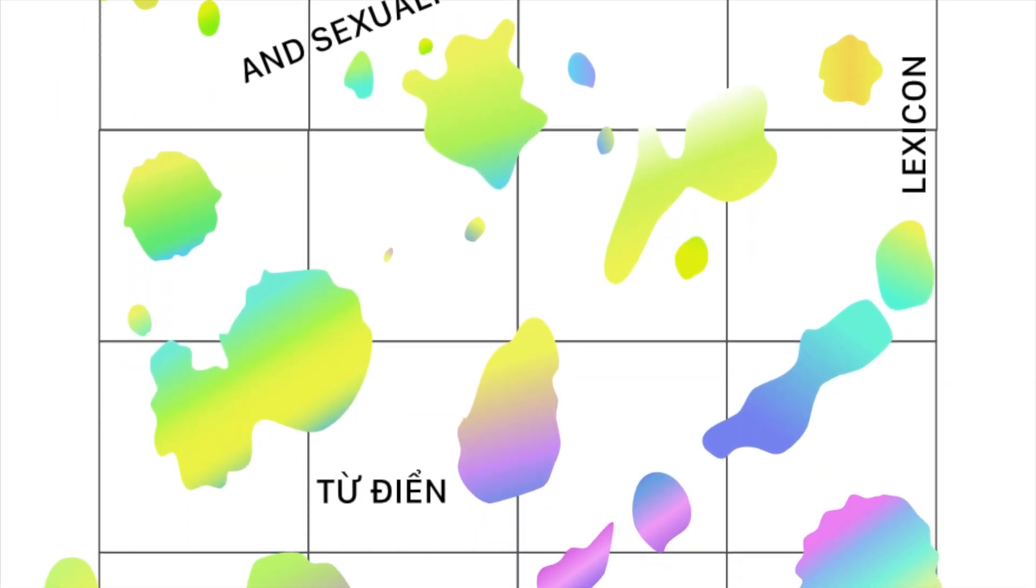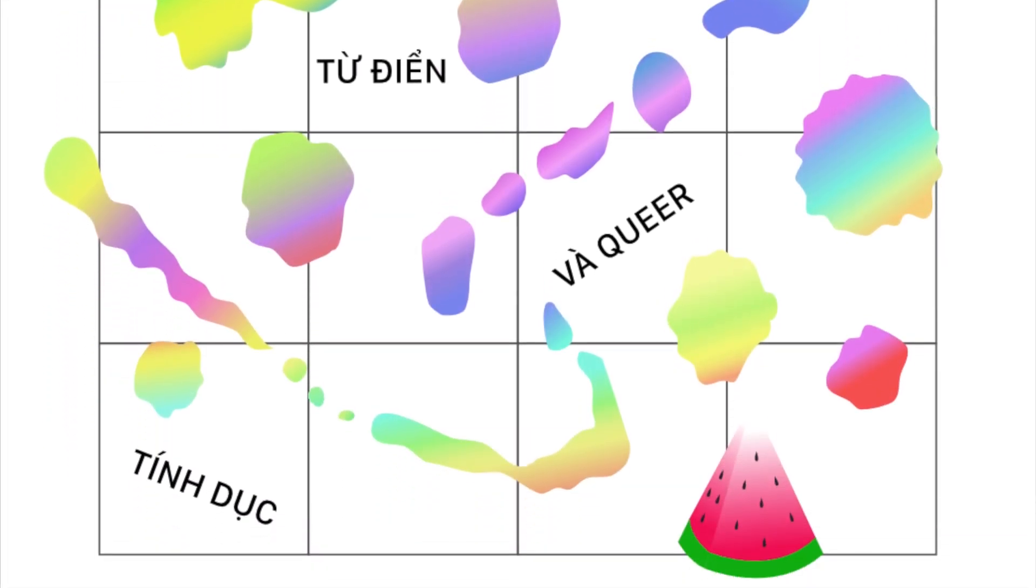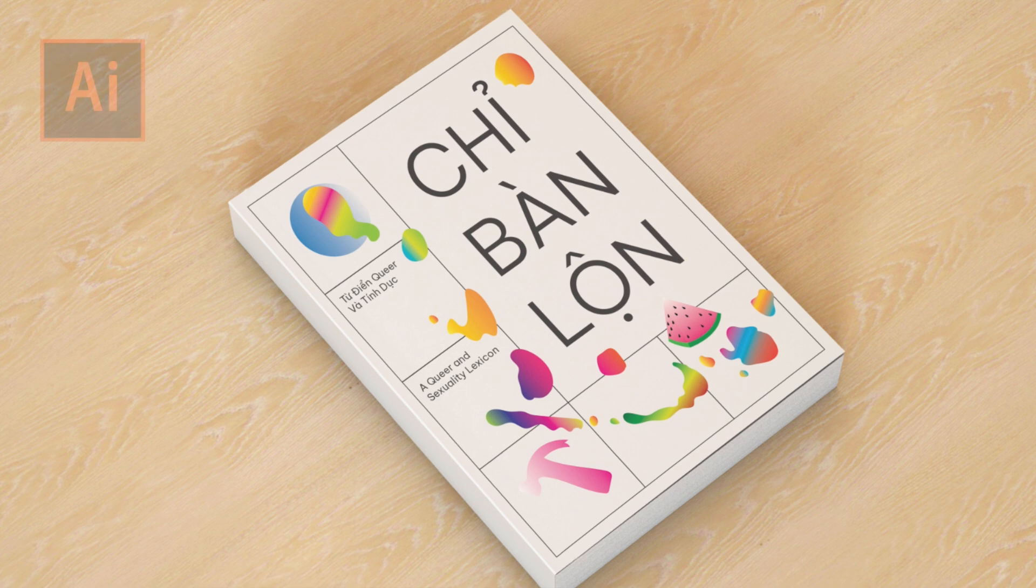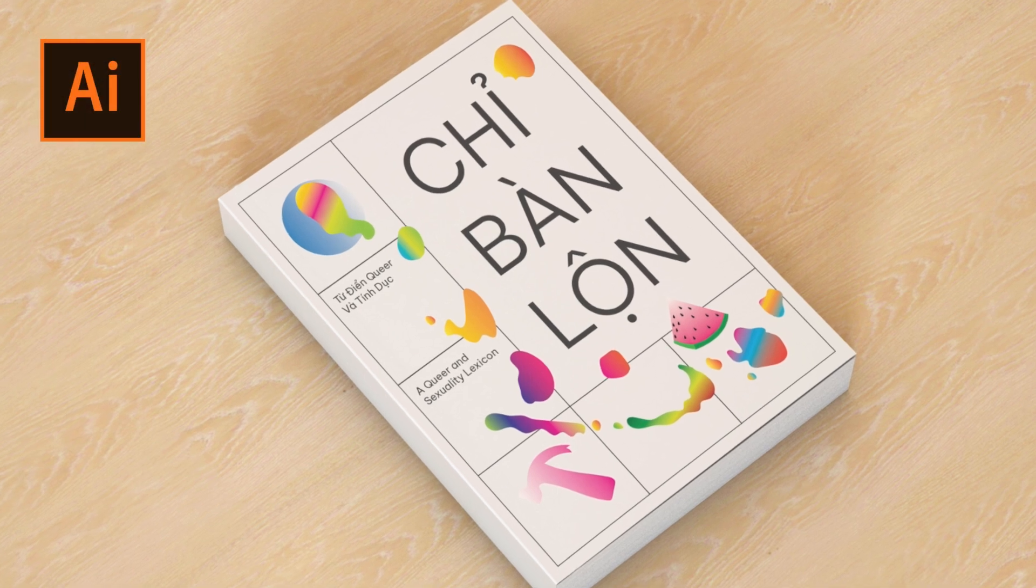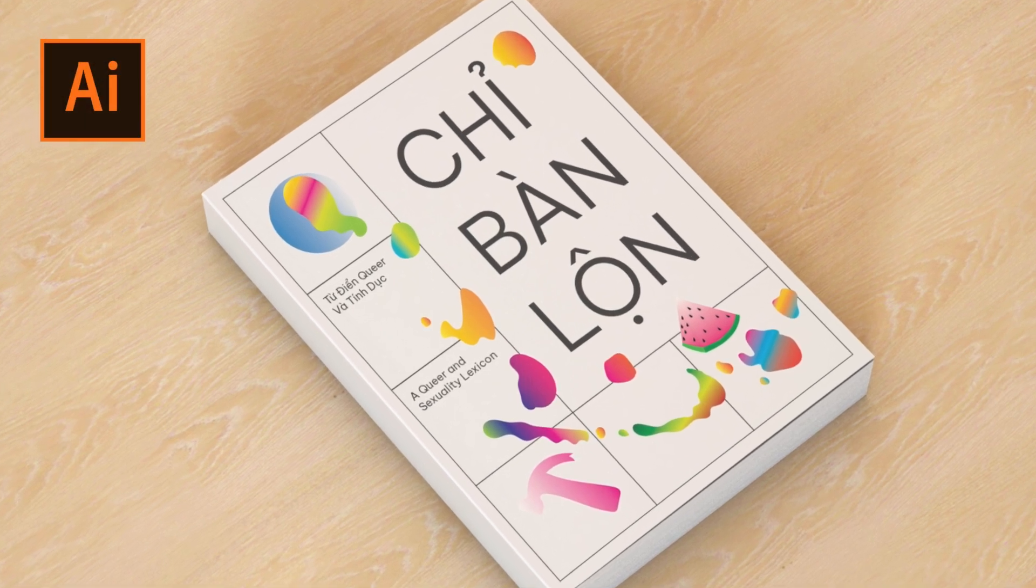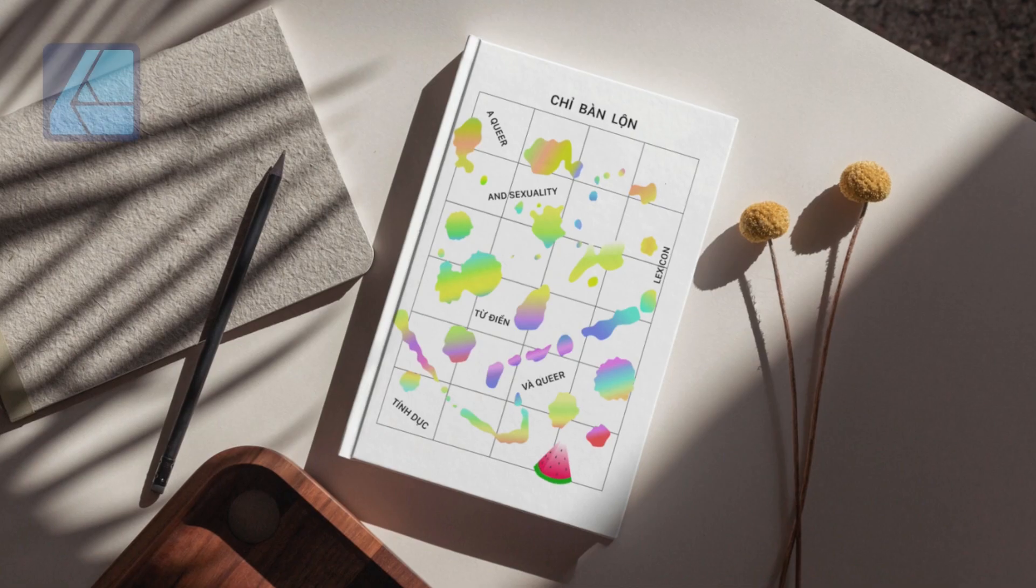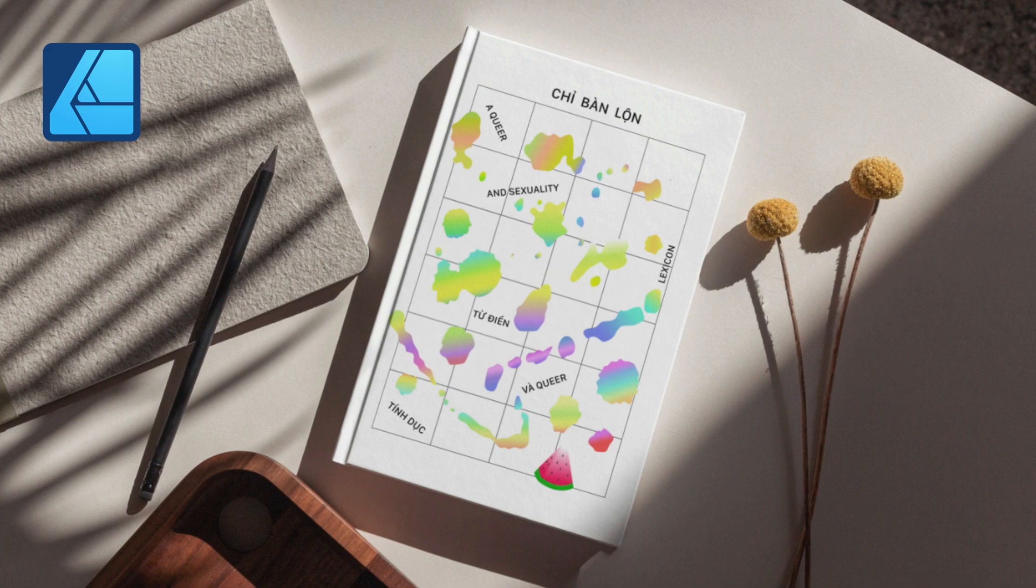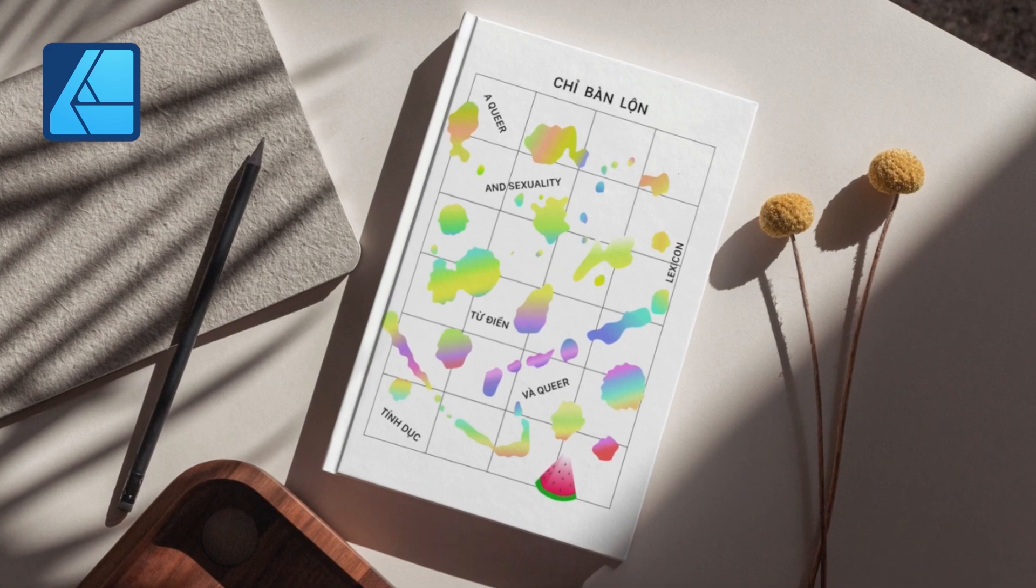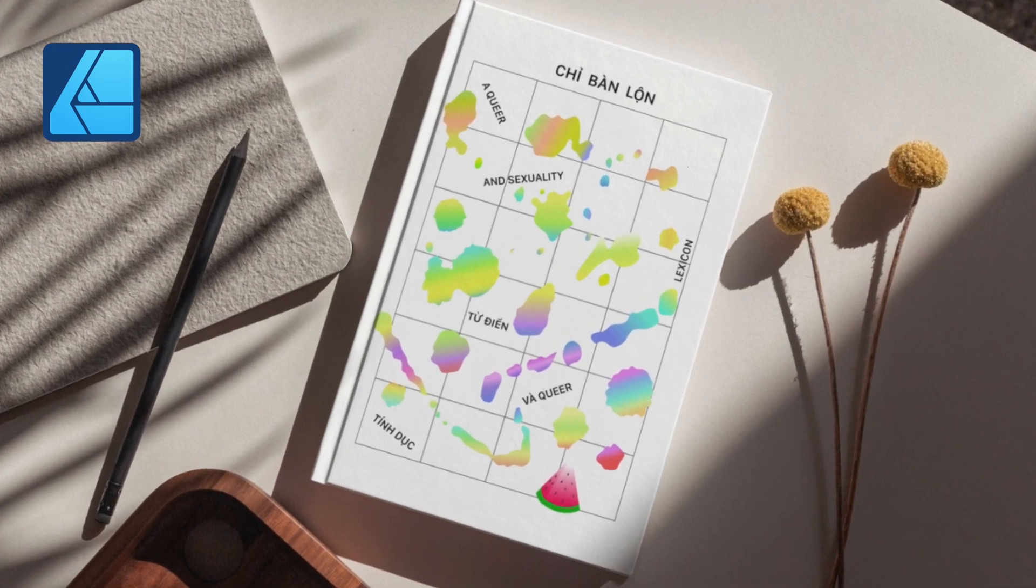Here's the finished design I made with Affinity Designer. And here are the final versions side by side I put in a book mockup. As you can see, the design process for Adobe Illustrator and Affinity Designer are both pretty much the same.